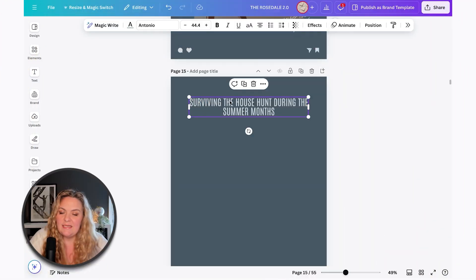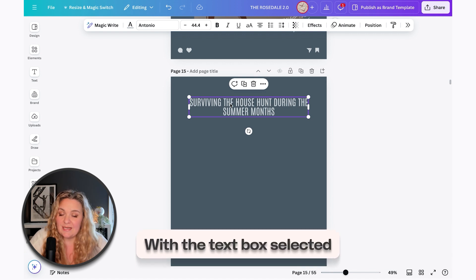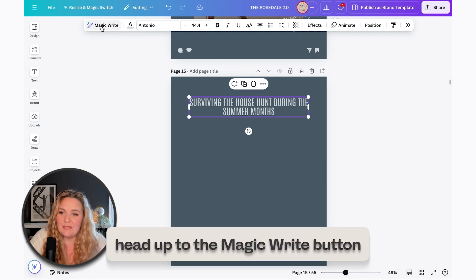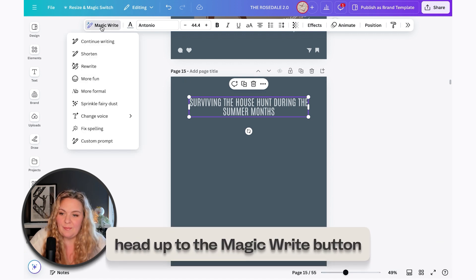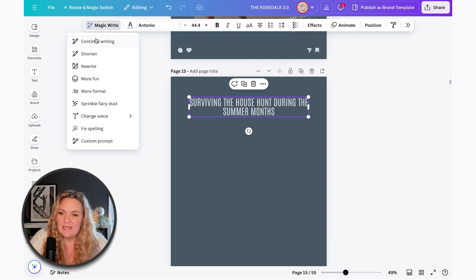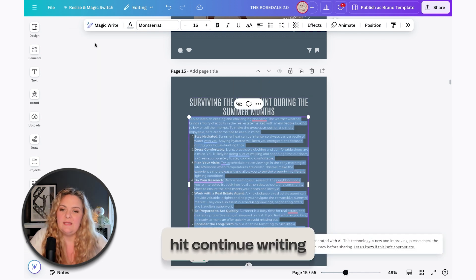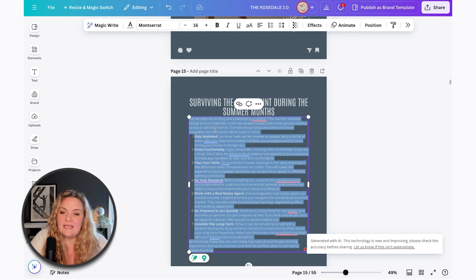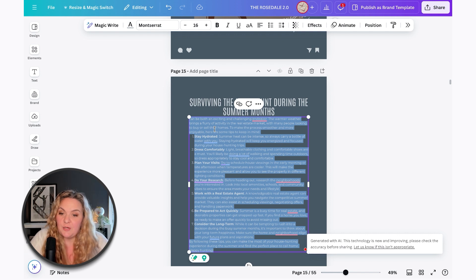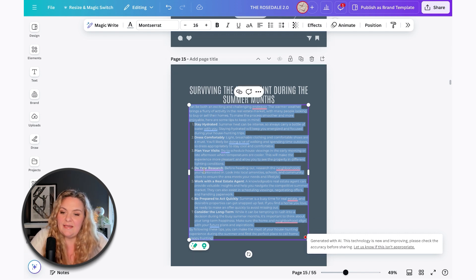So that being done, I'm going to, with my text box selected, head up to the MagicWrite button and just hit continue writing. Now what Canva has done is created an entire post for me based on that one headline and they've added all of these points here.